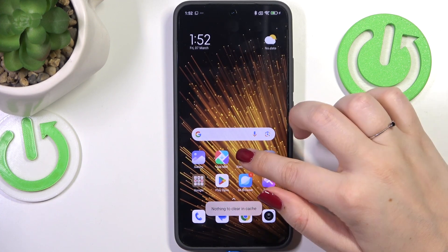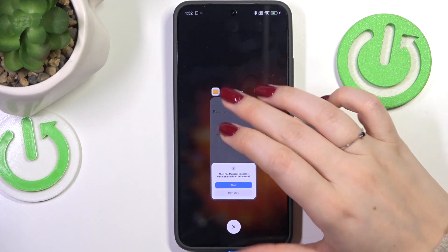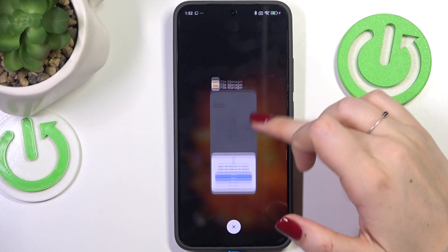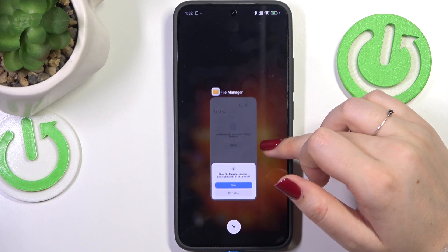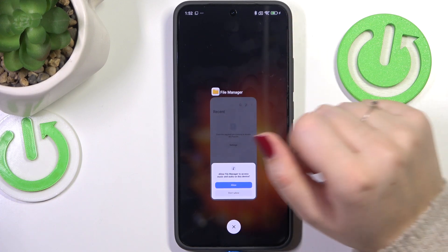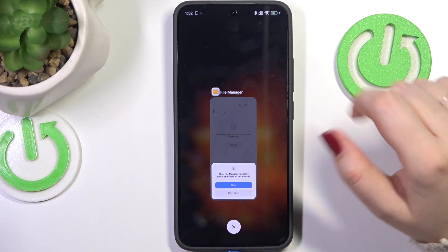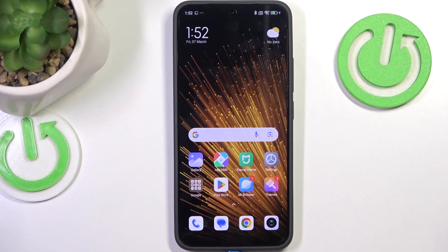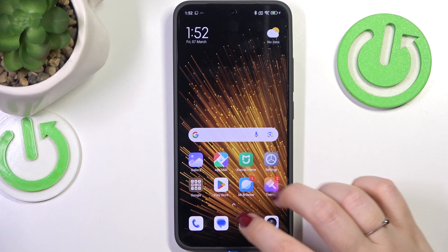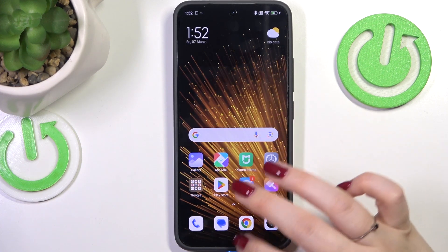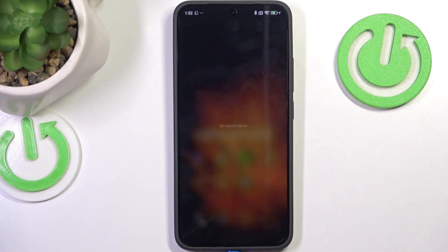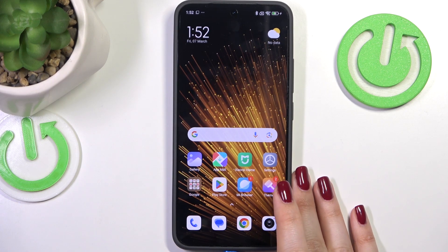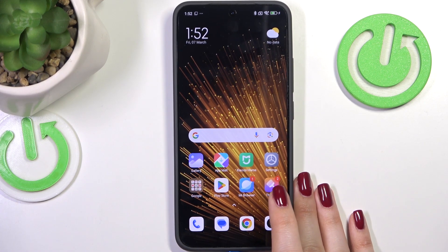Sometimes one of the apps will still be open in the recents, but no worries — you can simply manually turn it off. After entering the recents again, you can see that there are no recent items, which means we just successfully closed all background apps.